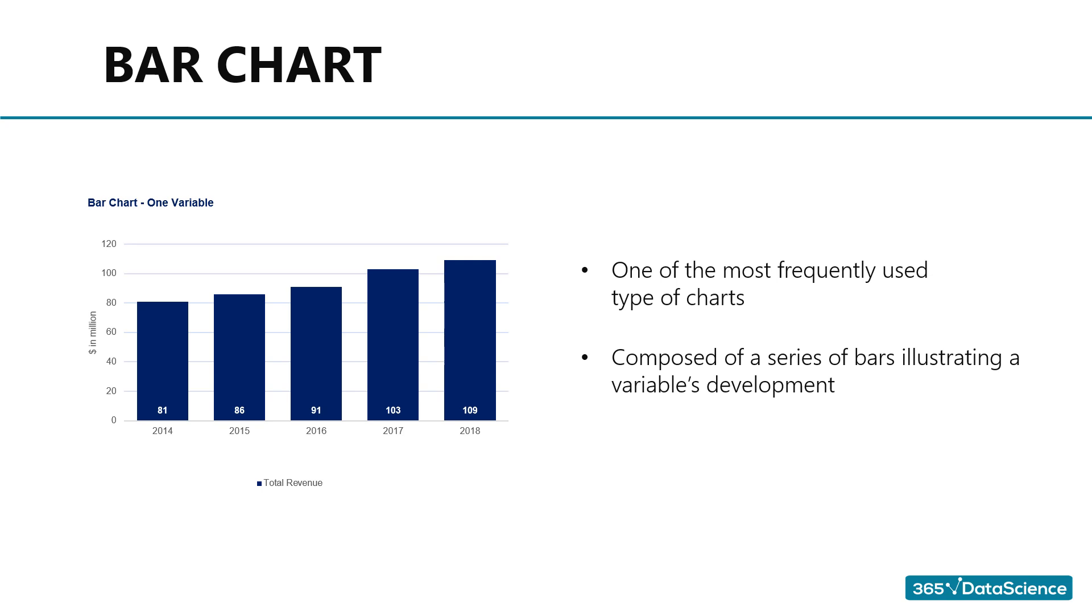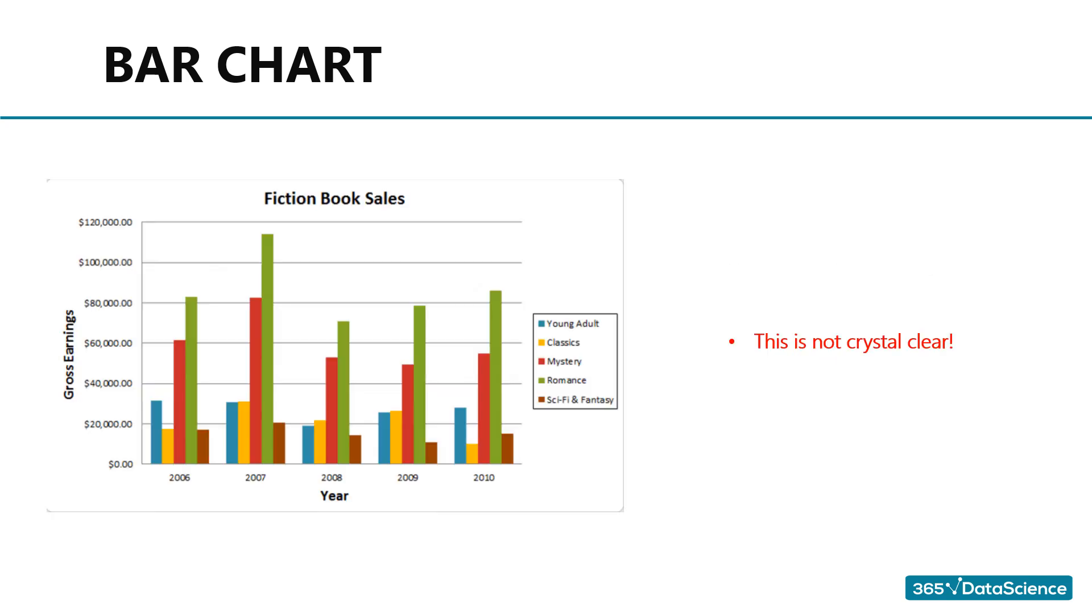However, please be aware that bar charts can be confusing too, especially if one uses them to compare several variables. I personally believe that a comparison of more than two variables with a clustered bar chart becomes too cluttered. Here is an example of a clustered bar chart that is not exactly crystal clear. This isn't a horrible visualization, but it leaves plenty to be desired.